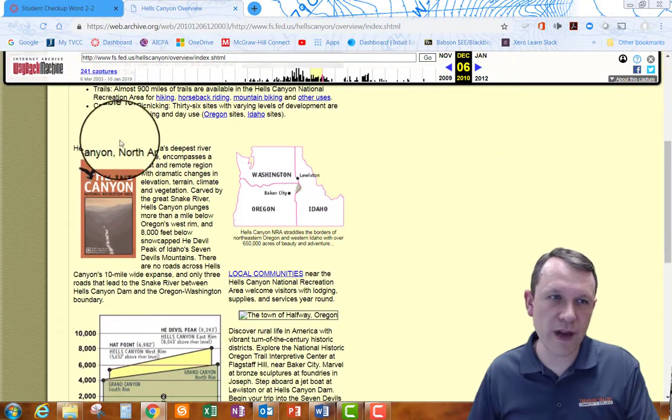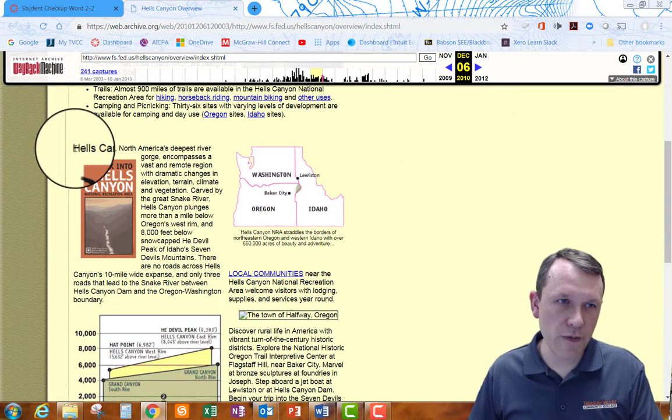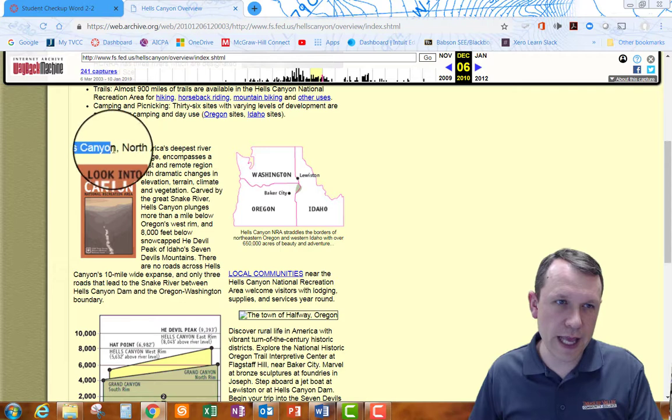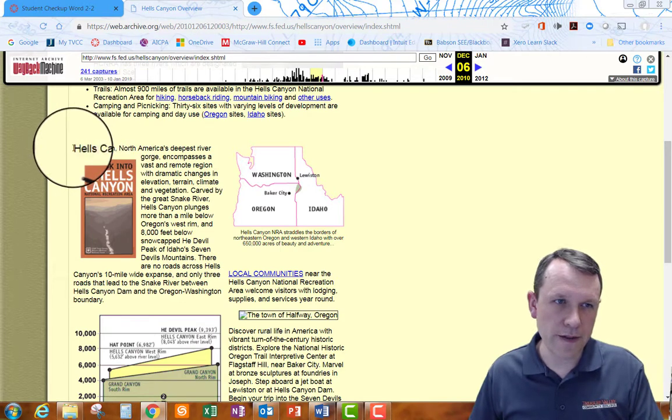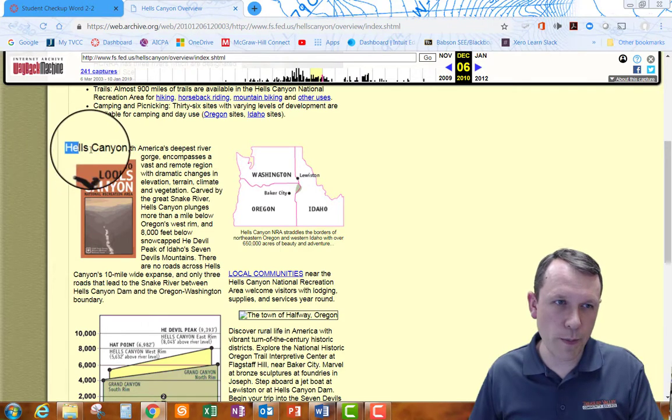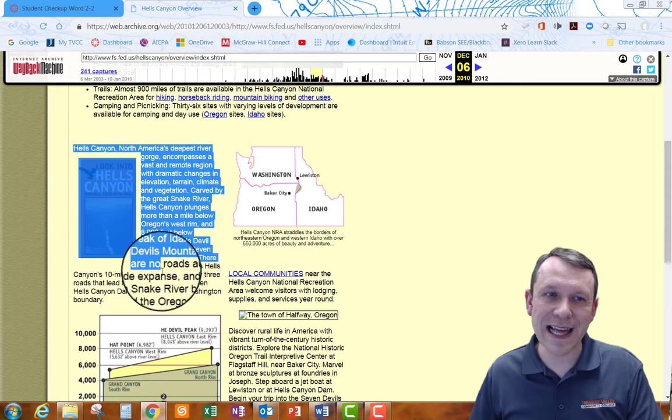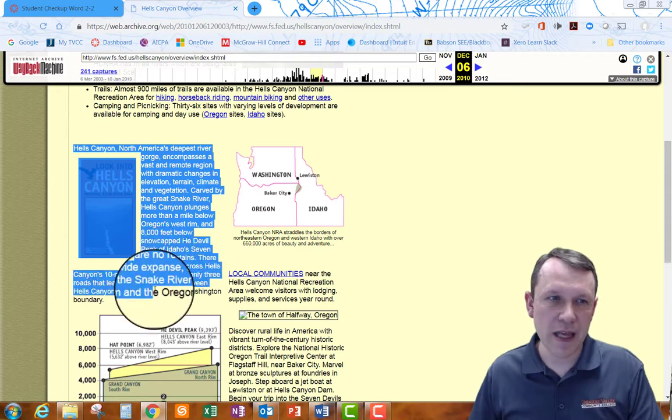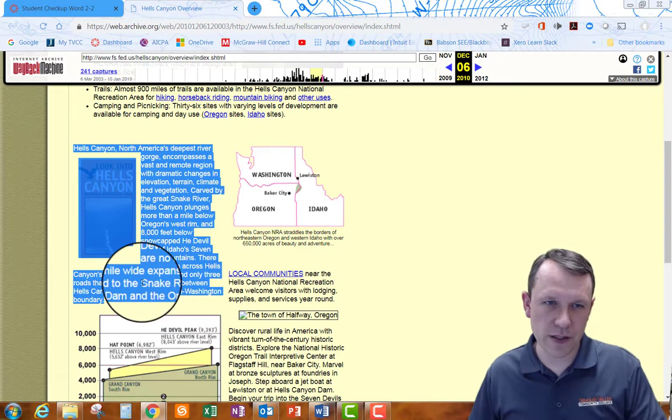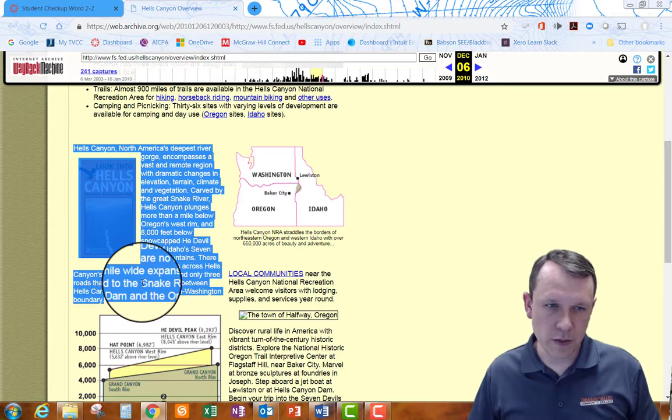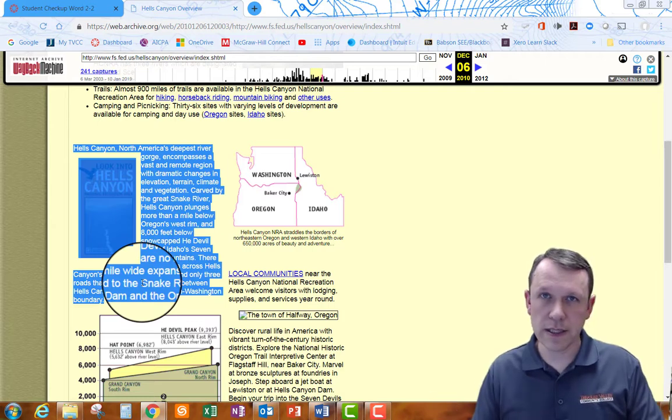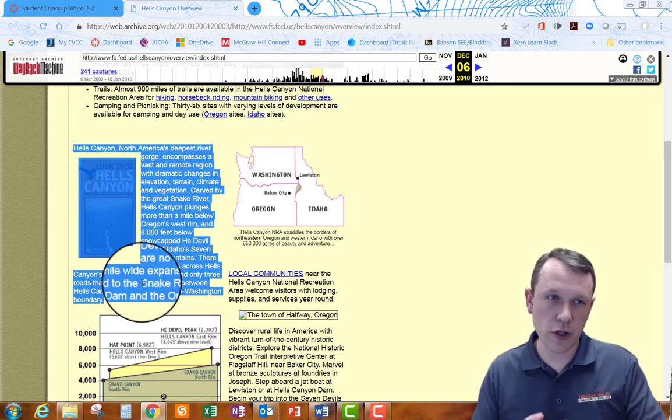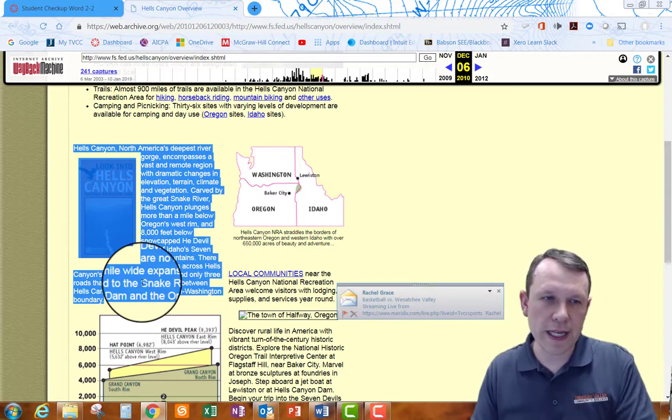So we're going to go down and we're actually going to find this paragraph right here starting with Hell's Canyon. Make sure I get the whole paragraph here. You can see it selects the intro to Hell's Canyon graphic as well. I've got it all selected so you go ahead and just left click right before Hell's, drag it down to the boundary there.